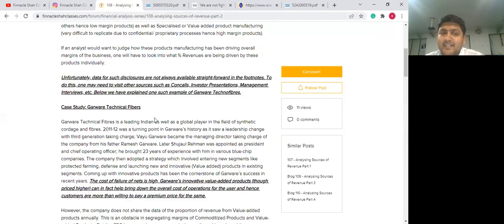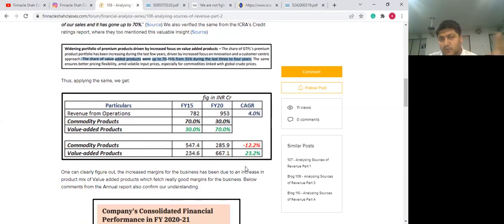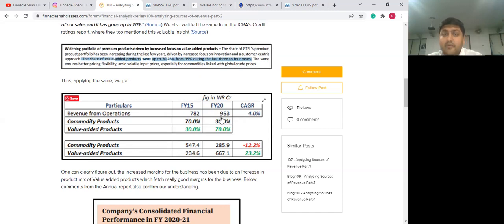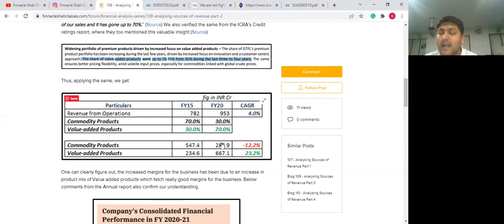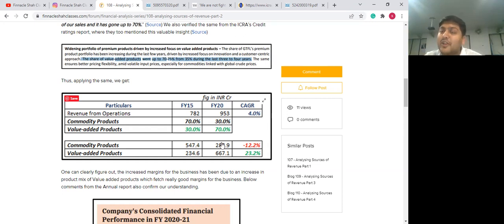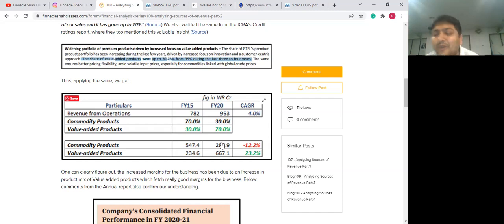To take the analysis further, you can pen it down: in FY15, revenues were nearly 782 crores, and in FY20, revenues were 953 crores. In FY15, 70% of products were commodity and 30% were value-added products, but it's exactly the opposite in FY2020. You could see that the margins of the business have also grown. Revenues drive earnings and earnings drive valuations. The composition of revenue will drive earnings in a very different direction, which is why it's so important to look at the composition of revenues through different angles.